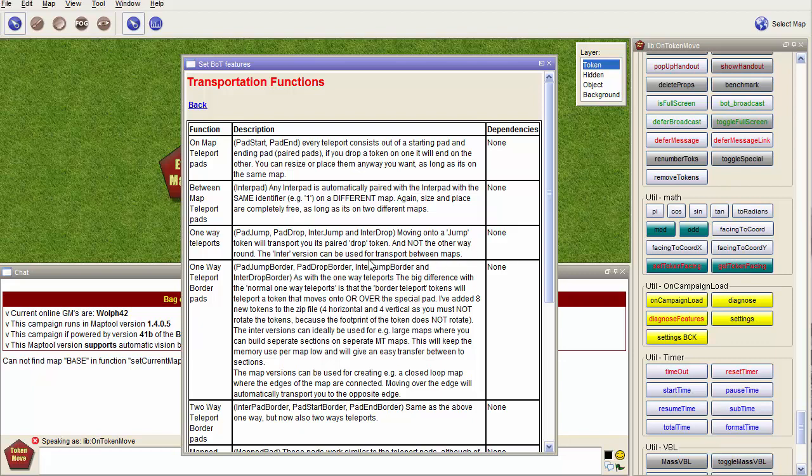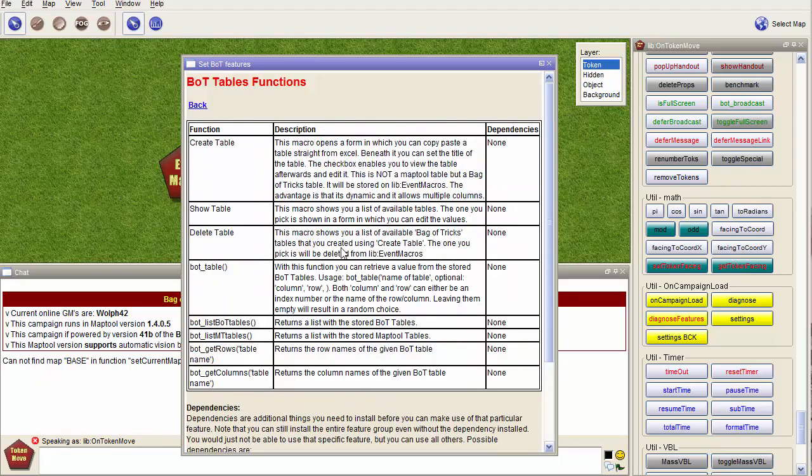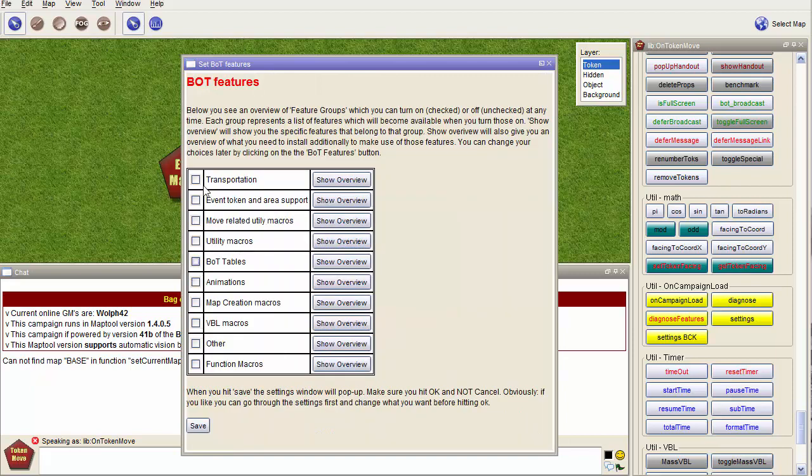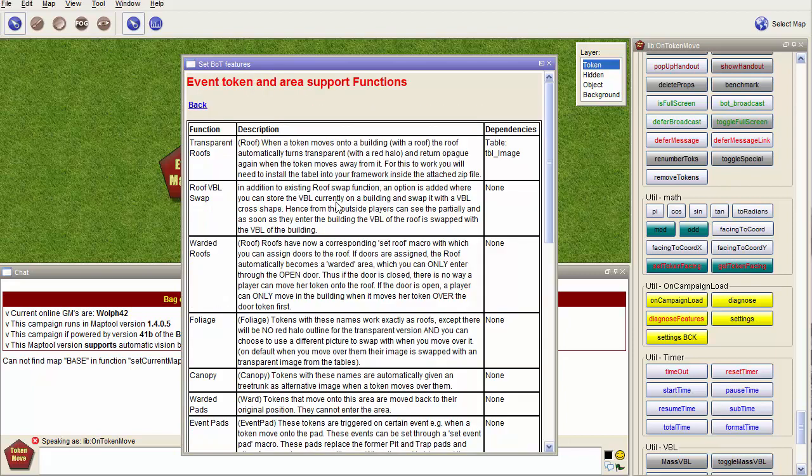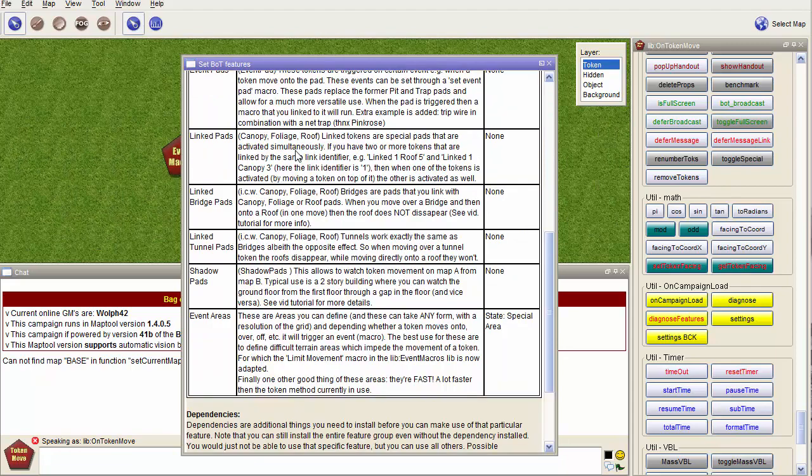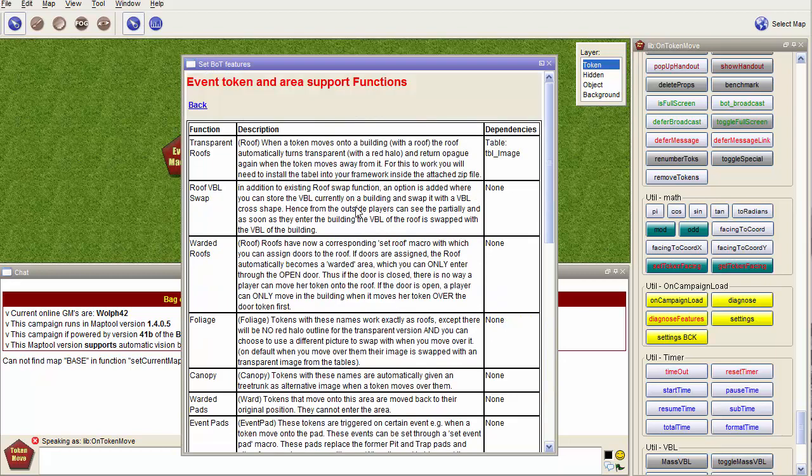For event token, here you have the dependency table image, which means you have to load the table image table into the table section as explained in the other video. For event areas, you need a specific state called special area.